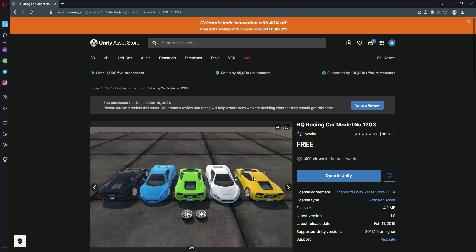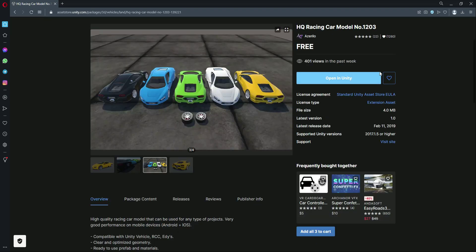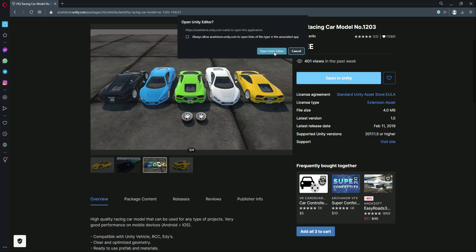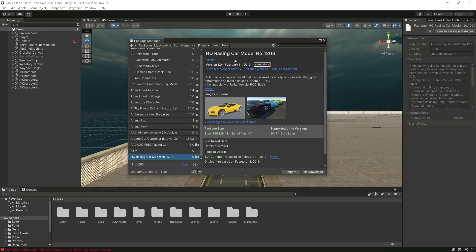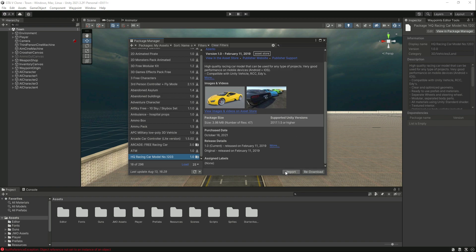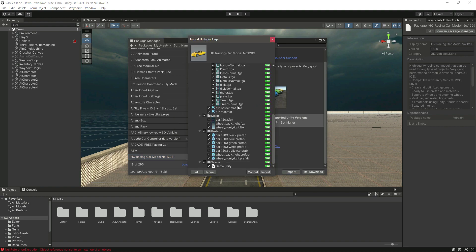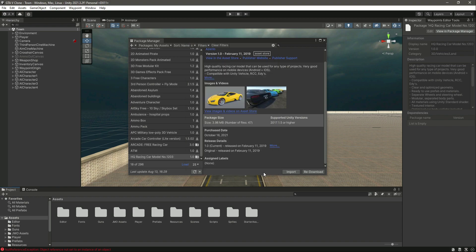I have already added this asset to my collection. If you haven't, the button will show 'Add to Assets' or something like that. Once you do that, it will show the 'Open in Unity' button. Click on it, then click 'Open Unity Editor' — it will automatically redirect you to the Package Manager window. Make sure you download it first, then click the Import button to import everything.